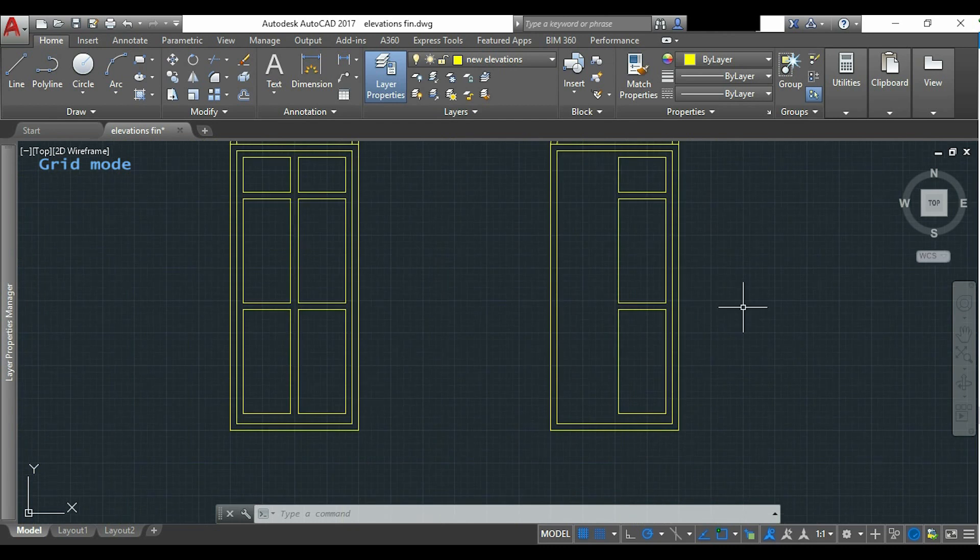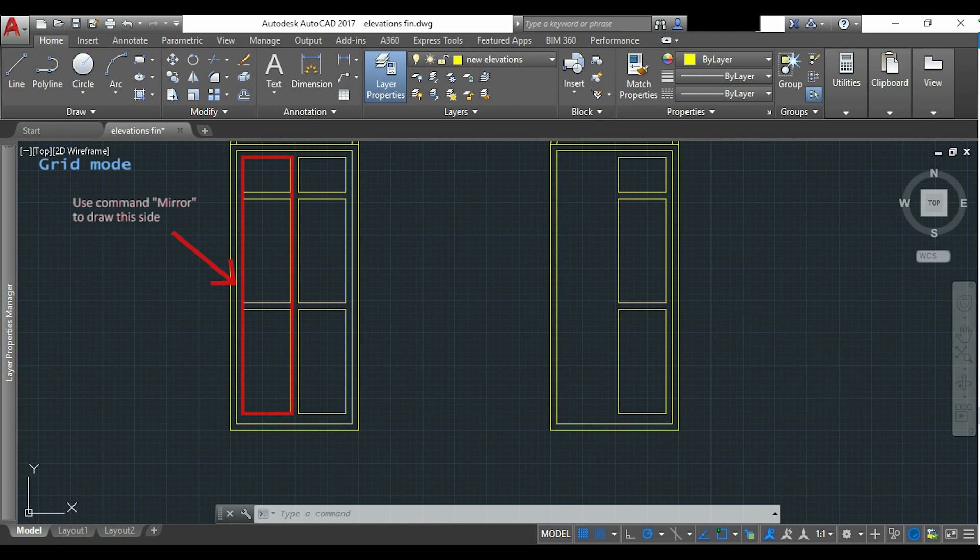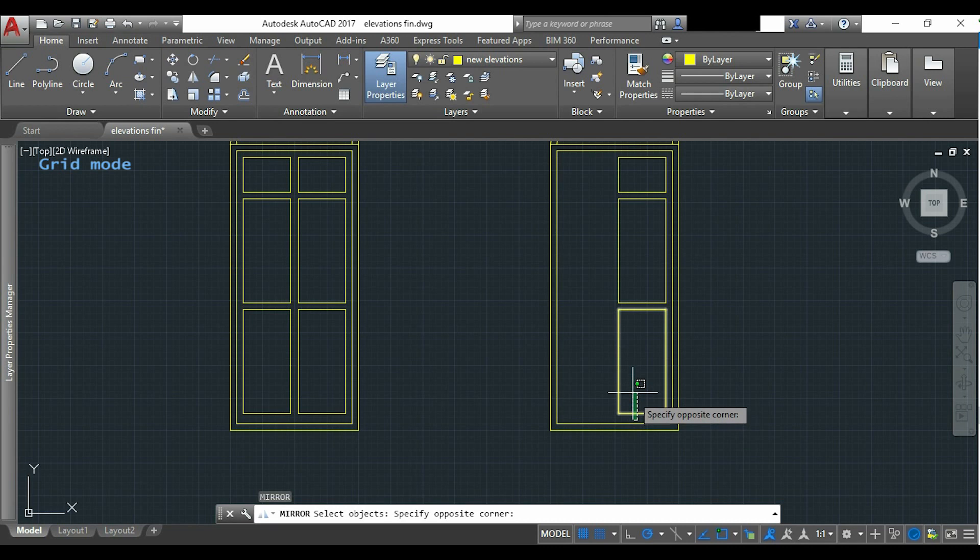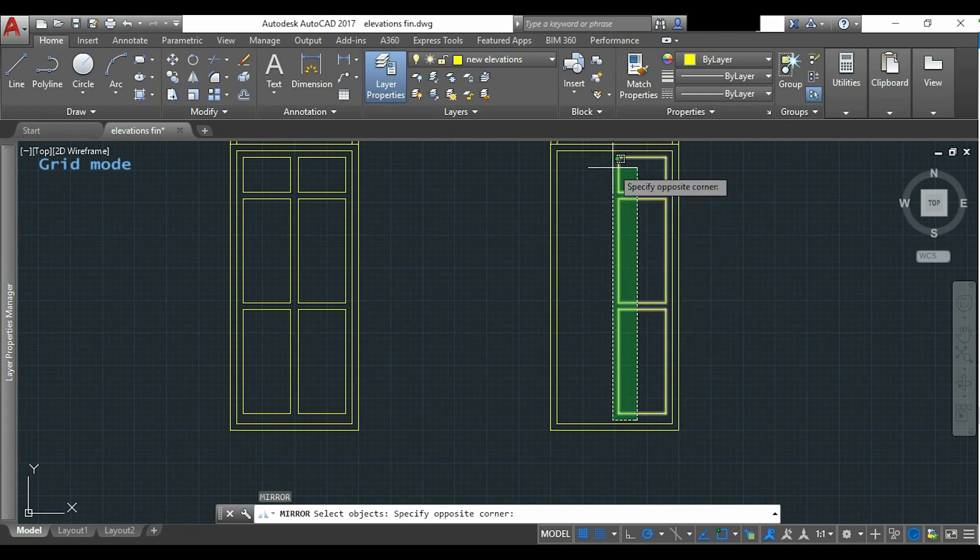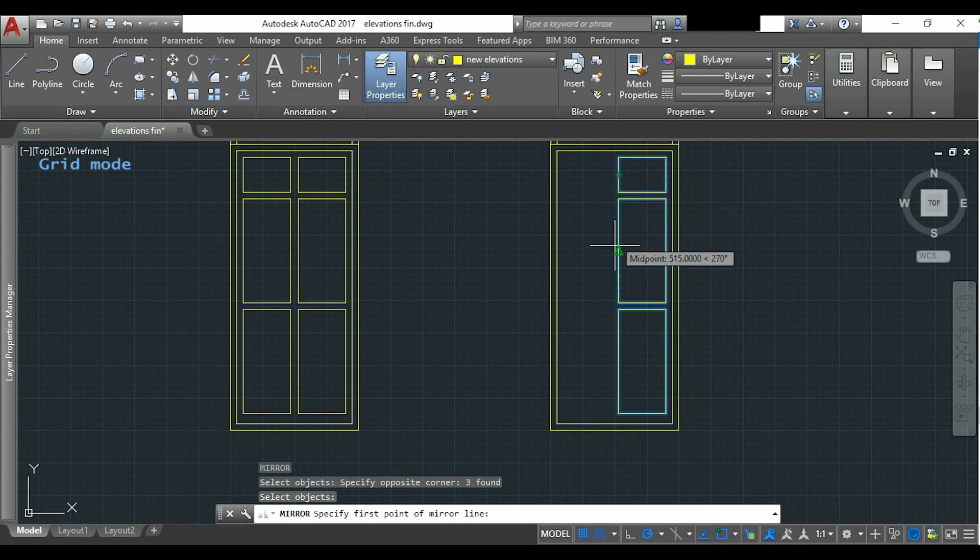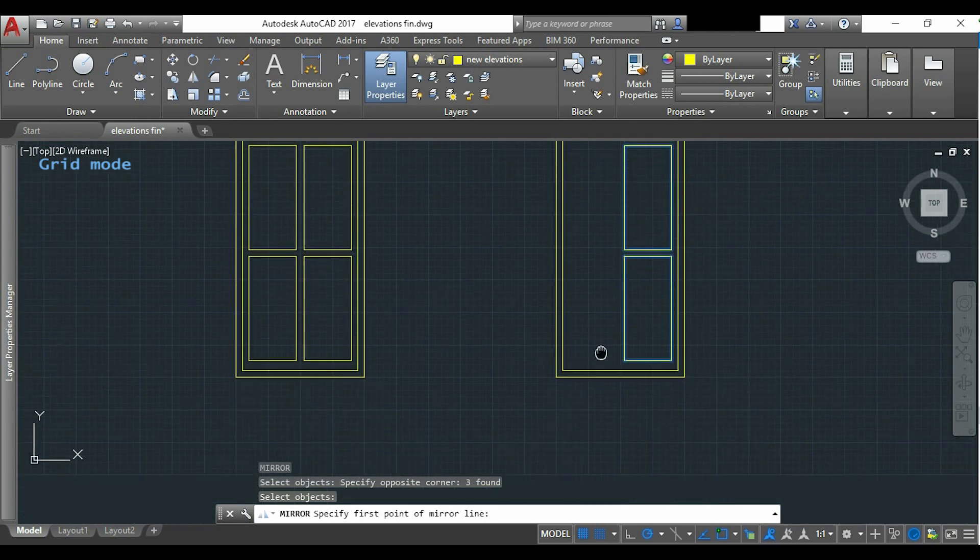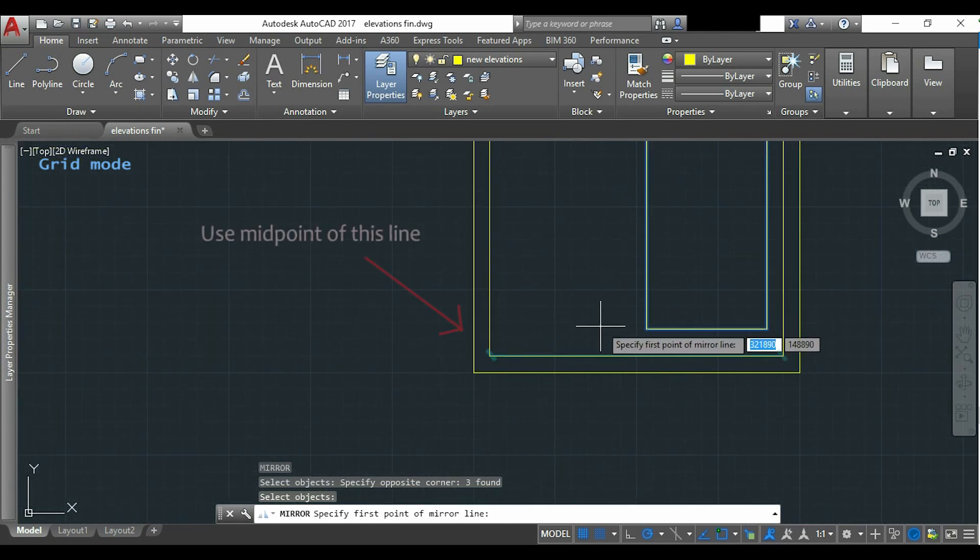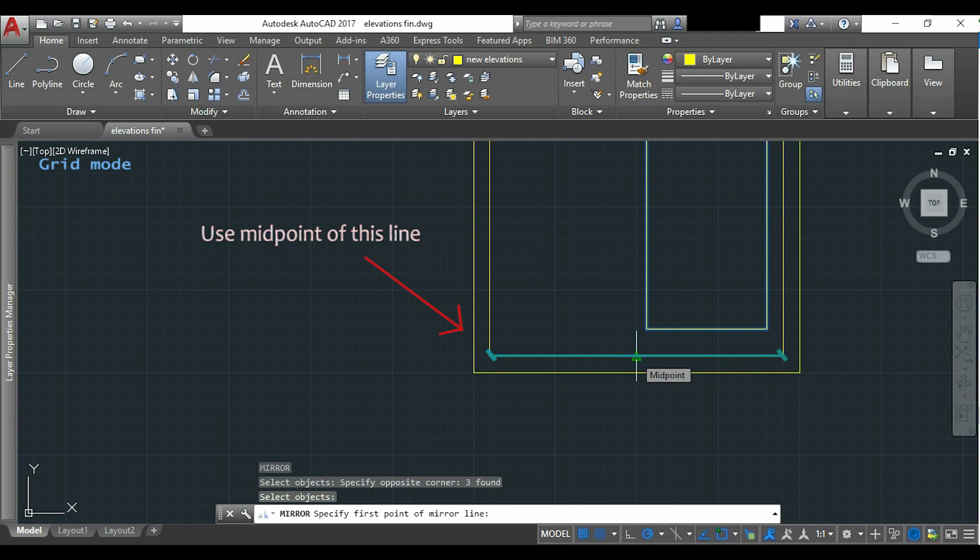Finally, for the other side, I will use the command mirror. I select all the objects, the three that I want to mirror. Now press enter. And I have to use the midpoint from the object snap to apply it to this line.